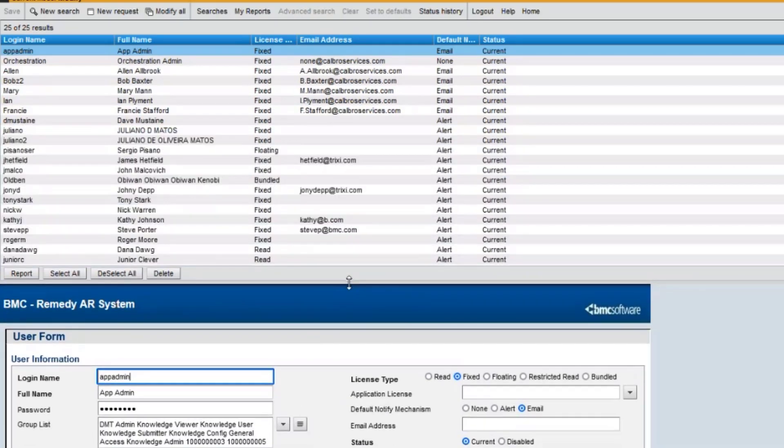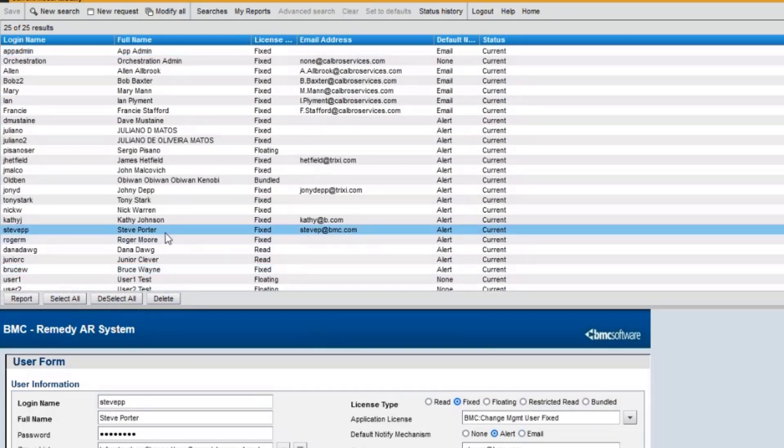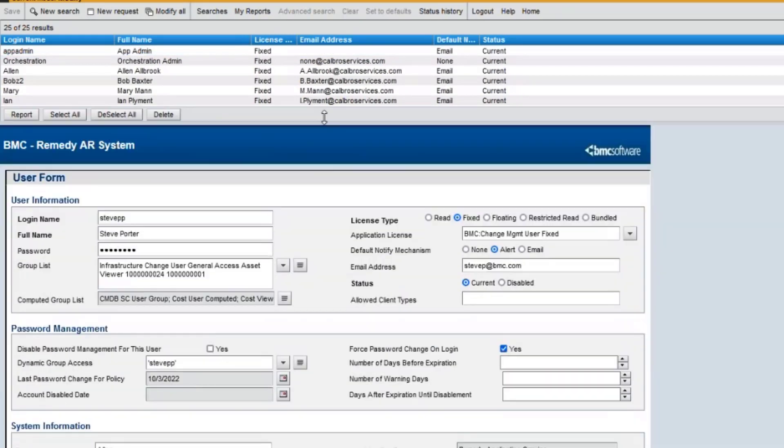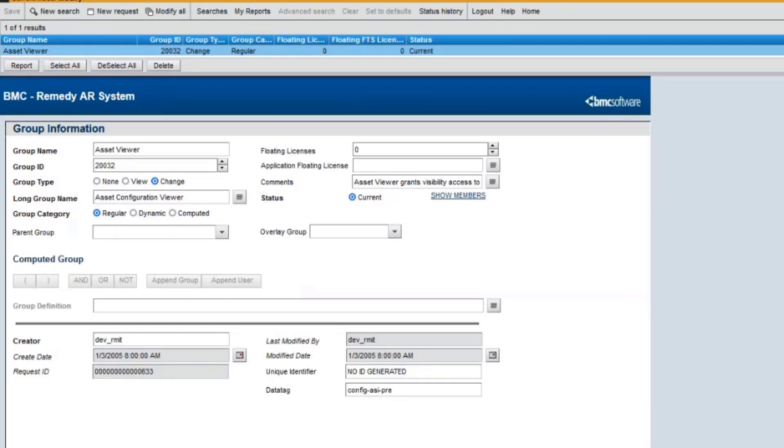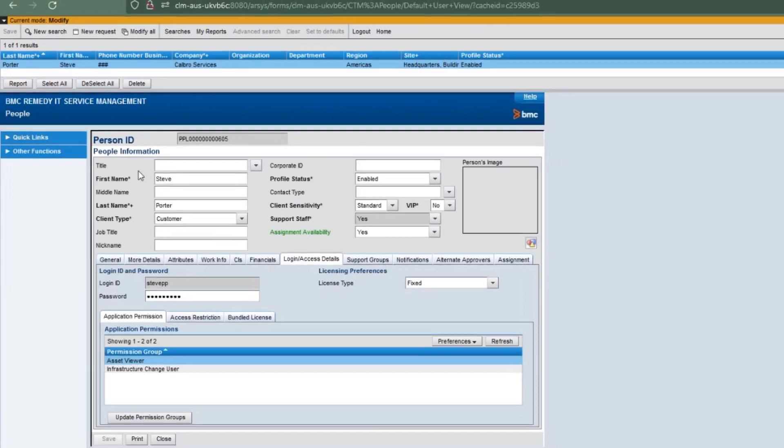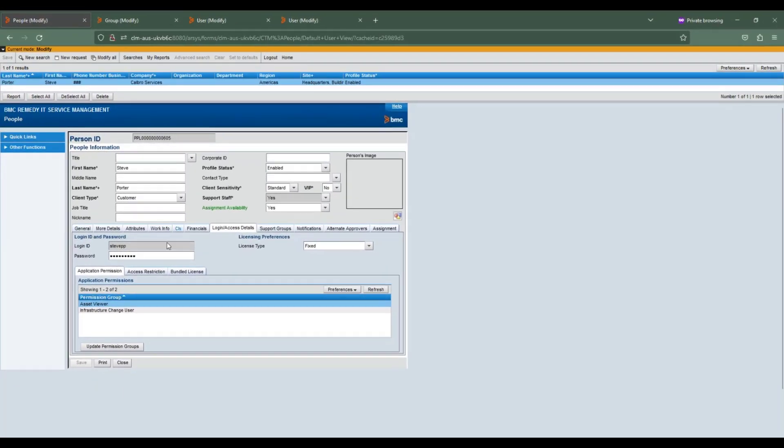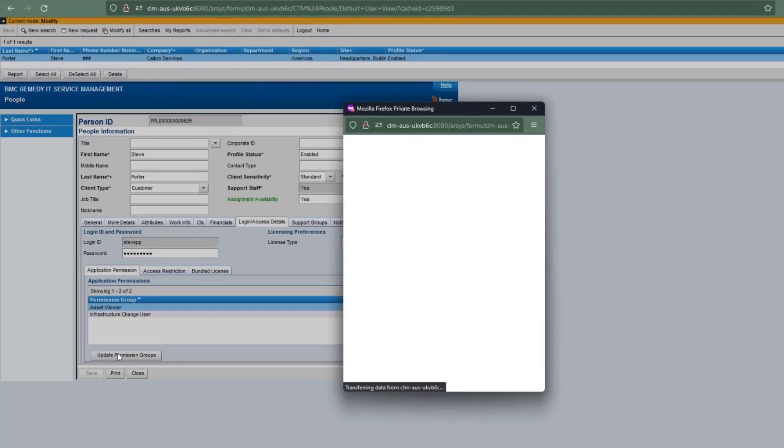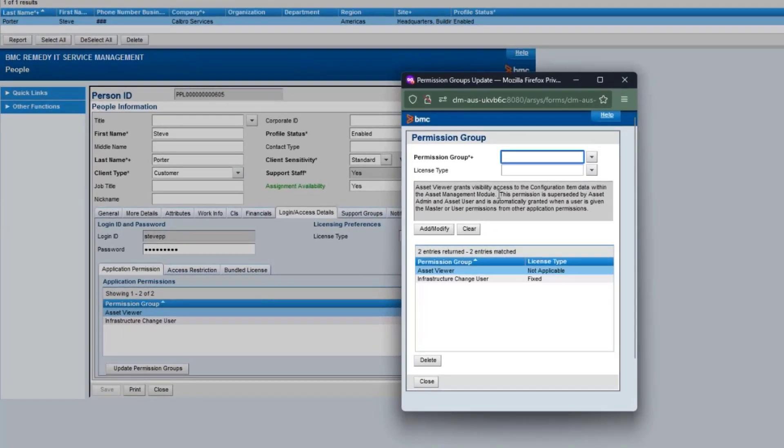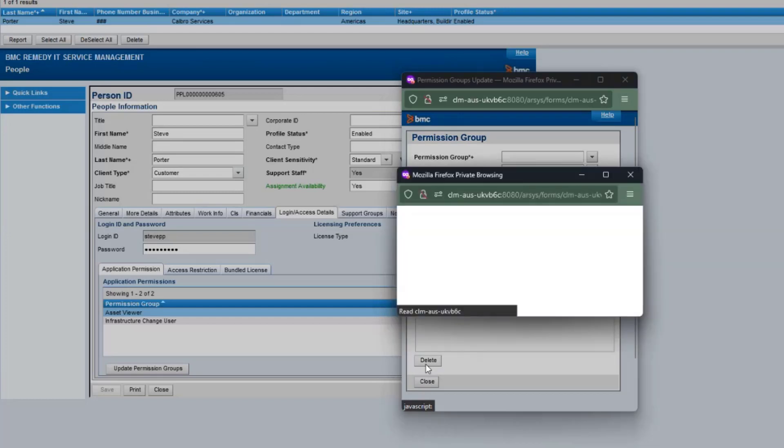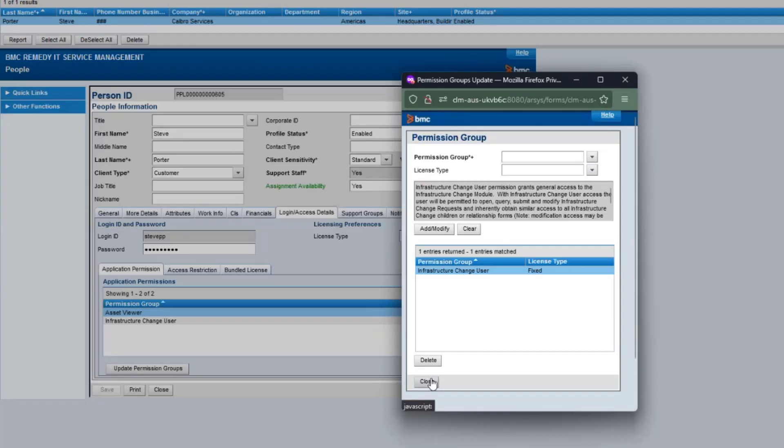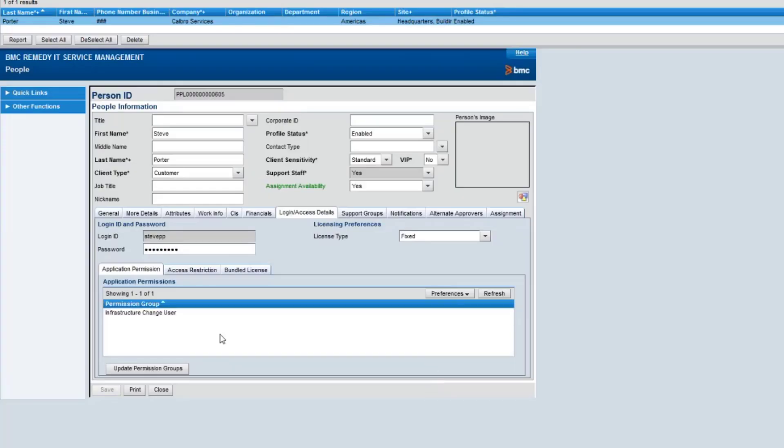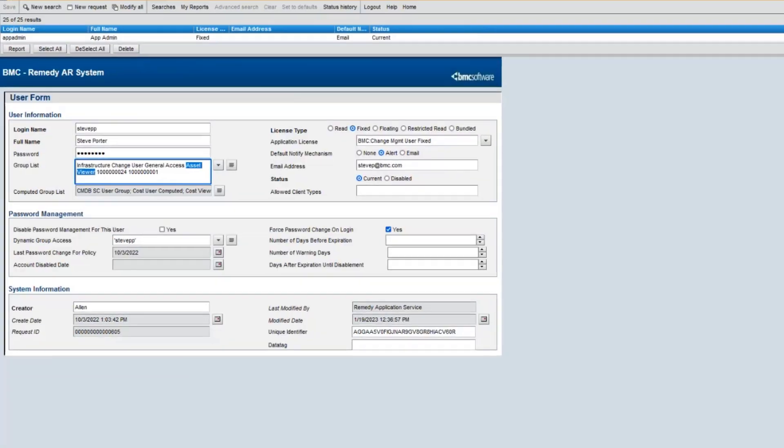Now, let's go back to the CTM people form to remove this asset viewer permission group from Steve's profile. Once you do this change, if you check on user form and do a refresh, you can see this permission group is still there for Steve.